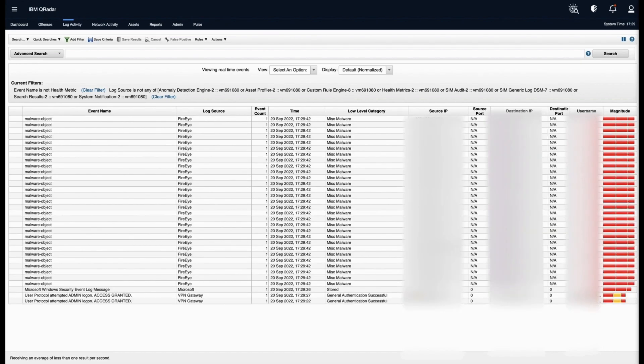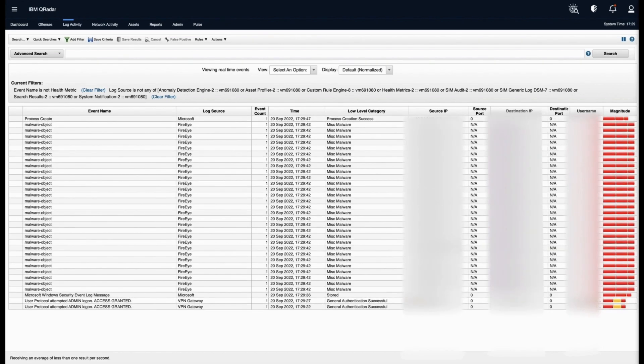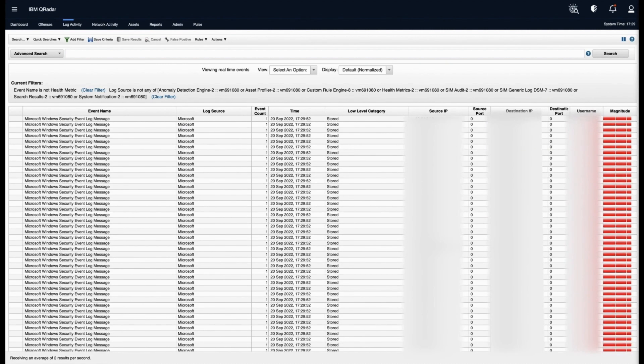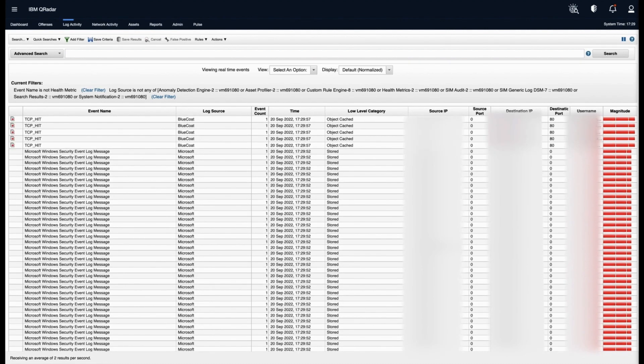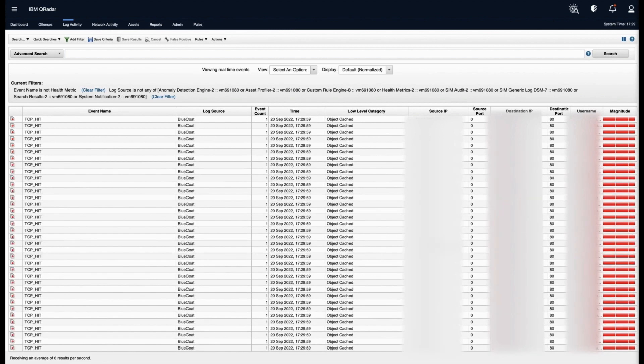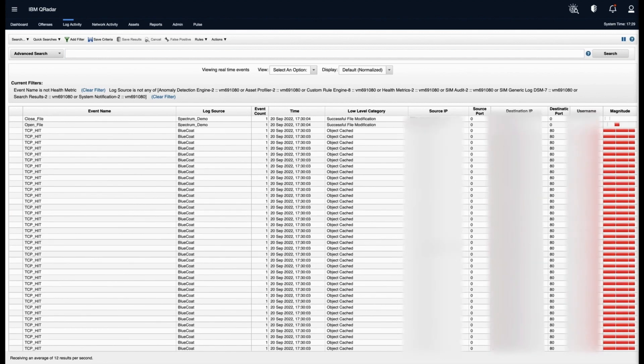This is the GUI of QRadar all-in-one console. Here you can see the number of tabs like admin, log activity. Currently, I am navigating to the log activity tab. Here you can see the real-time streaming of events.